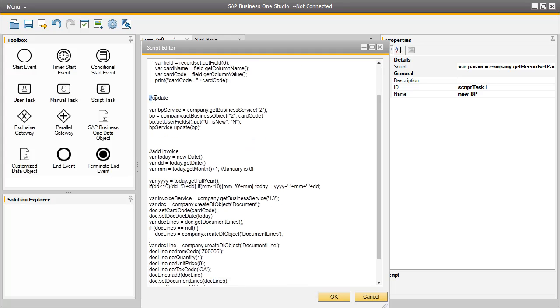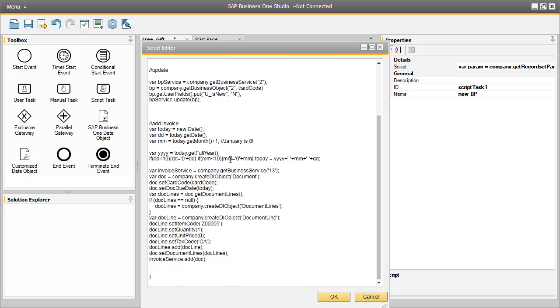We then have an update function, and this will set the User Defined field value as N for existing customers that have already received a free gift. The next chunk of code is where the invoice is added to the system automatically.